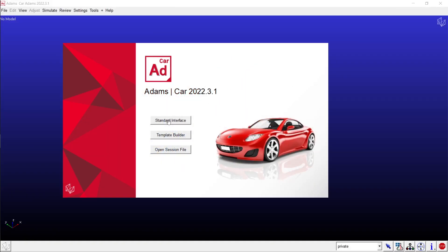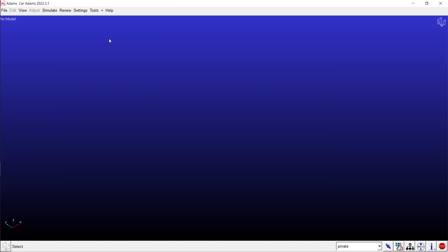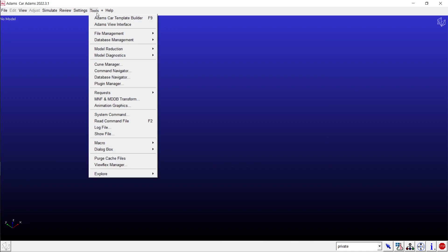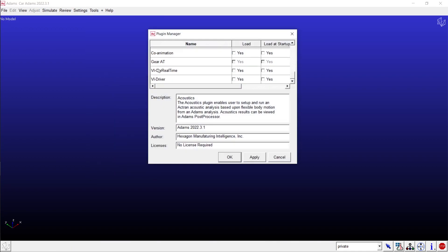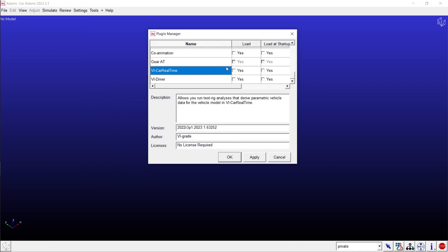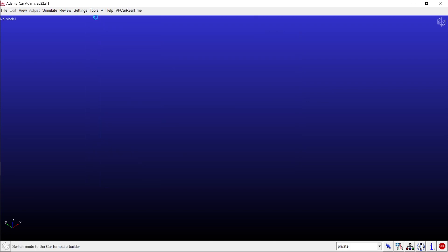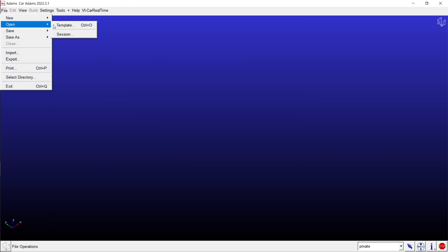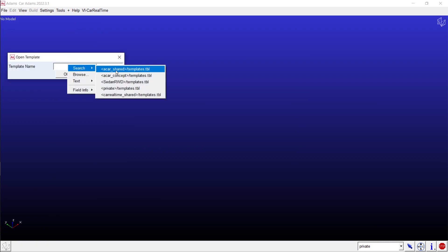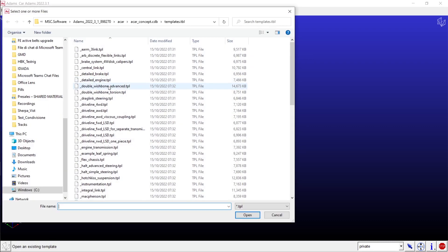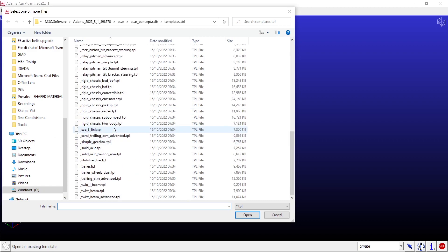To initiate your export process, first load the VI car real-time Adams plug-in and review your templates. Ensure accurate mapping of parameters across body, suspension, steering, and subsystems using the plug-in's dedicated tools.